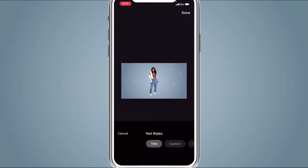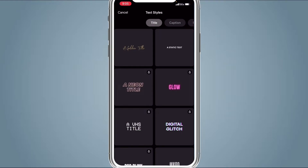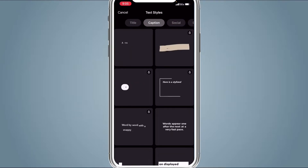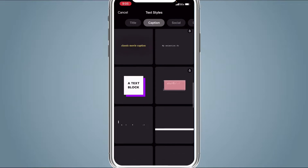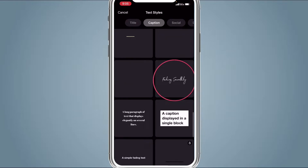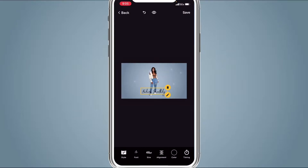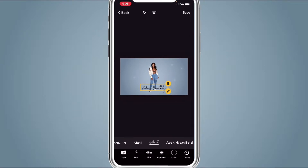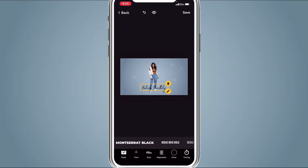Then hit the Plus button again and hit Text. Go to Caption and scroll until we get to the Fading Smoothly option. Hit Font at the bottom of the screen. Mojo lets you upload your own font so you can use any font you want, but I'm going to use one of their fonts.